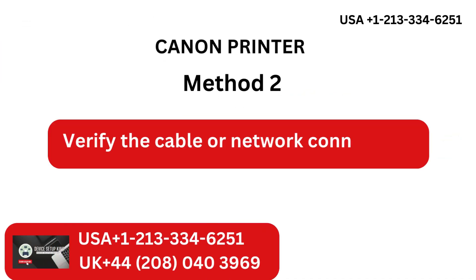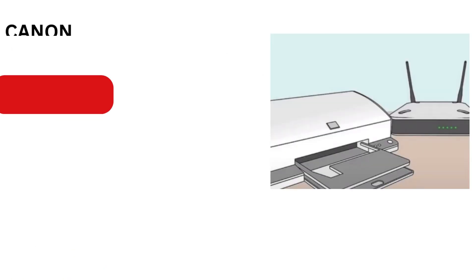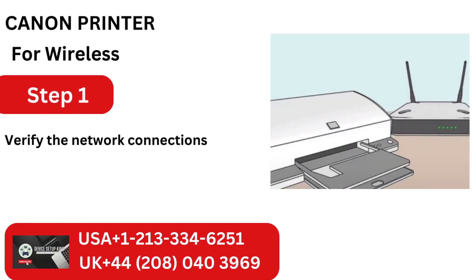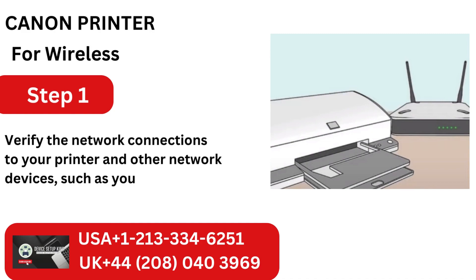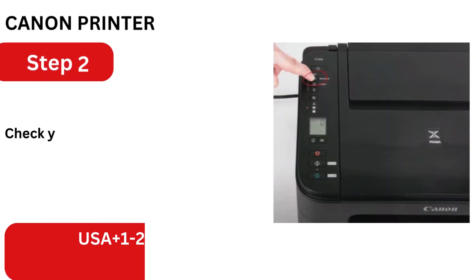Method 2: Verify the cable or network connection for wireless. Step 1: Verify the network connections to your printer and other network devices, such as your modem and router.